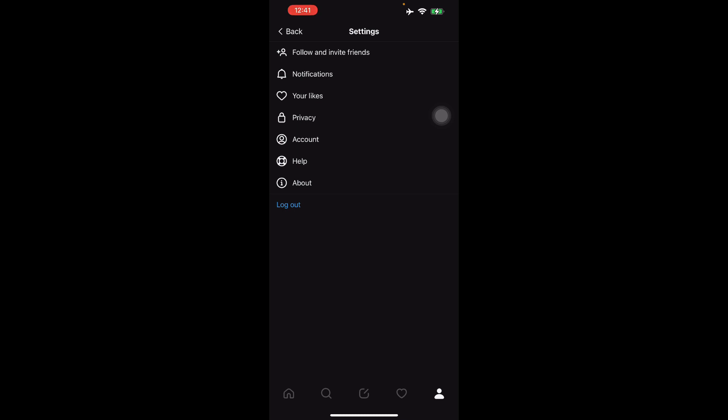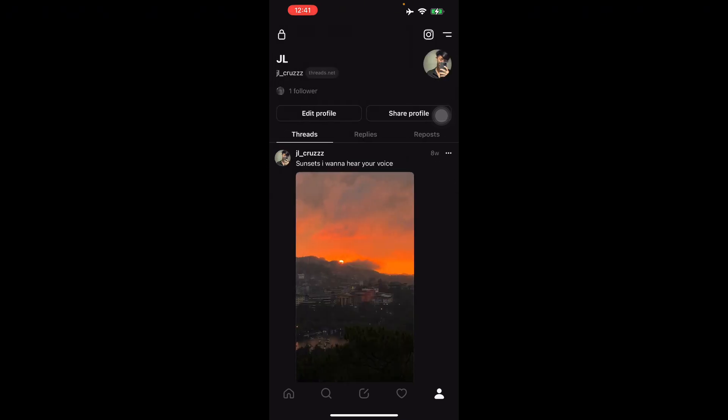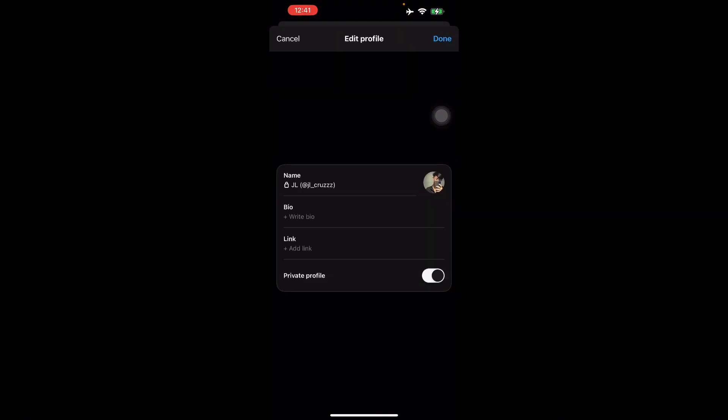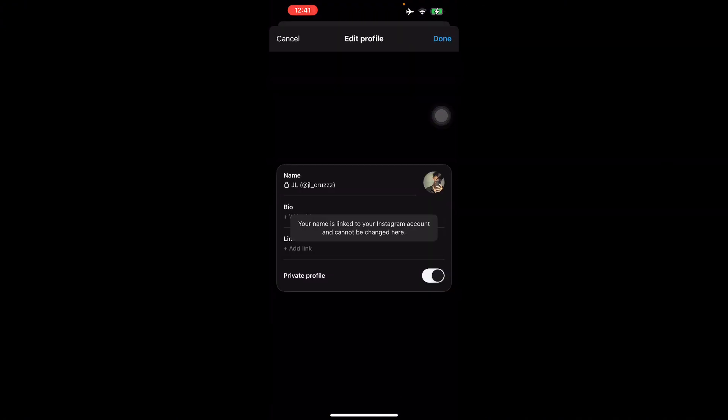To change your account name on Threads, from the home page, go to your profile page. As you can see, this is your profile page. Just tap the edit button, then tap the username field, and you can change it according to your preferences.